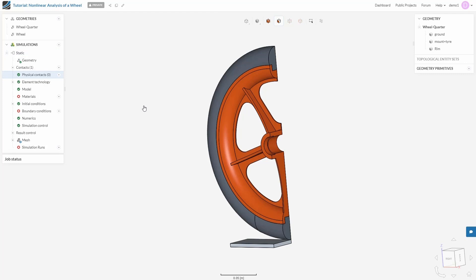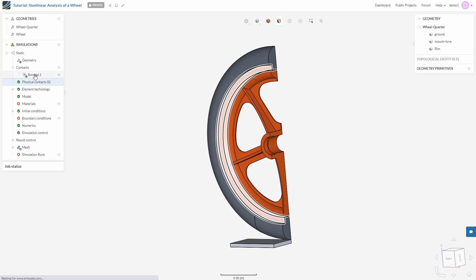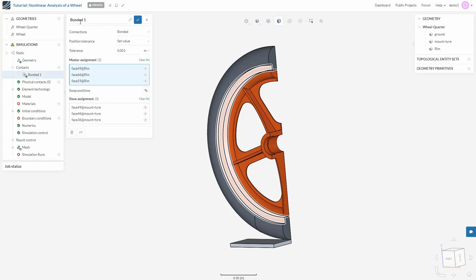A varying load will be applied in the downward direction at the center of the rim. But before we do that, we need to define some contacts. The first one will be between the rim and the tire. We will define this as a linear contact. SimScale automatically does this job for you. If you go to contacts, you will see that this linear contact has been defined as a bonded contact. Bonded contact definitions are used when there is no relative displacement between two connected solid bodies. This type of contact constraint is used to glue together different parts of an assembly.